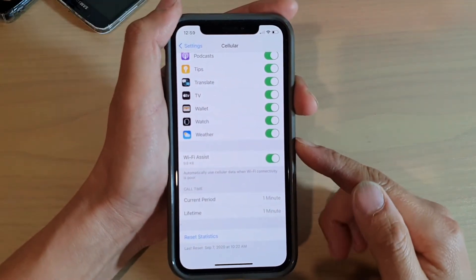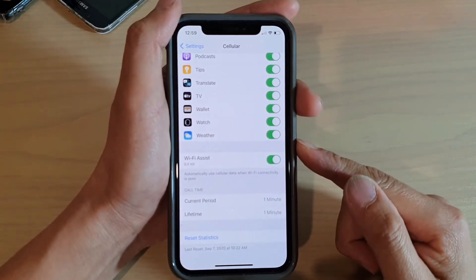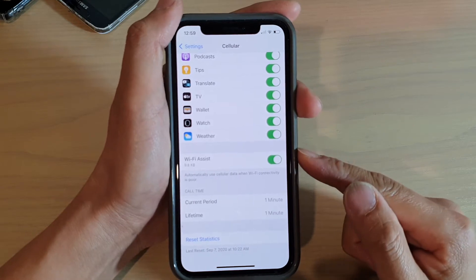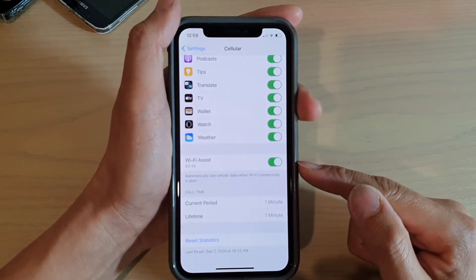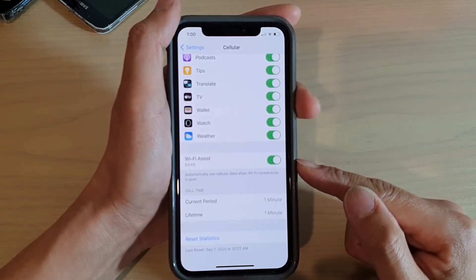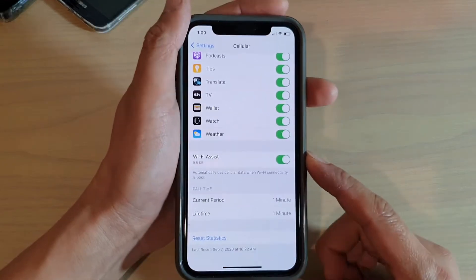Hi, in this video we're going to take a look at how you can enable or disable Wi-Fi Assist on your iPhone running iOS 14.